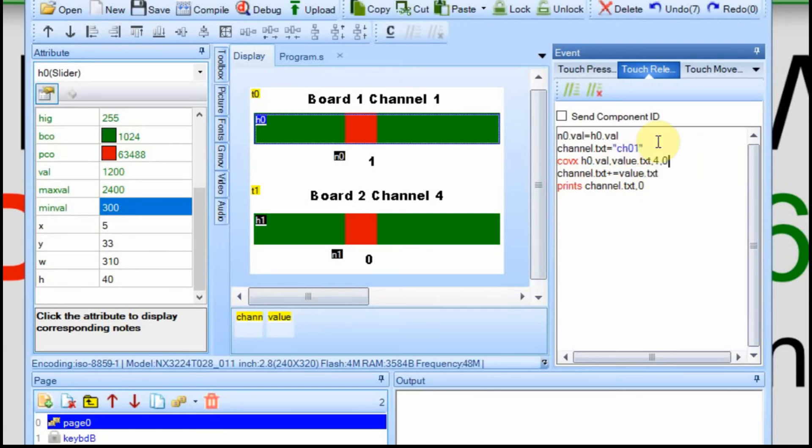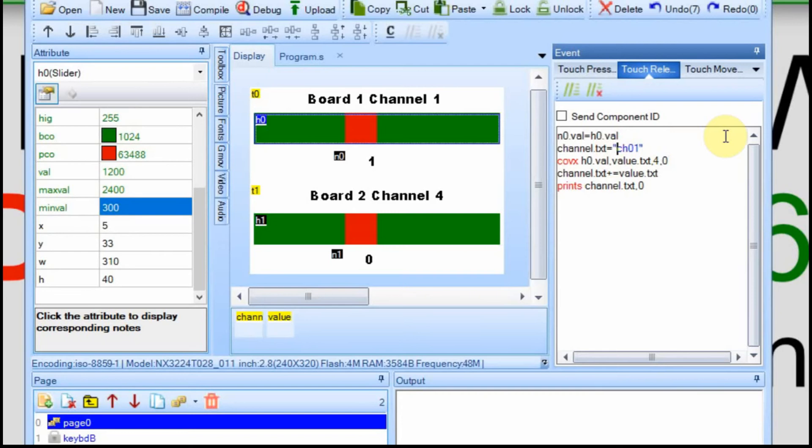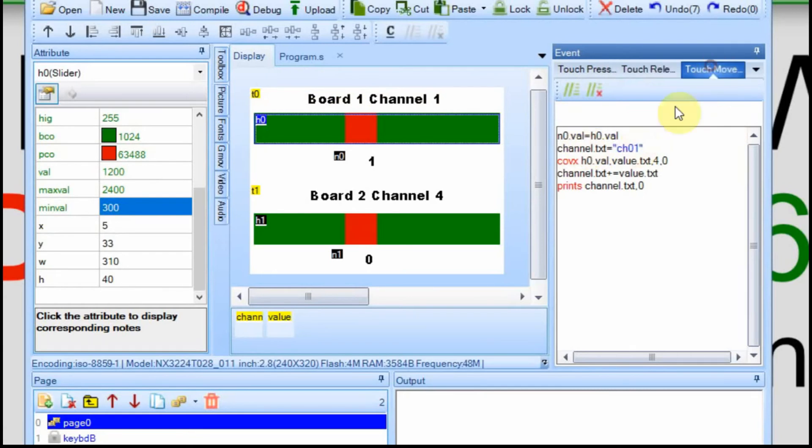You can see here that it's the length, so we're locking it into four characters, and then we're combining it to the channel. So this channel text down here, we set it to channel 01. We convert the value of this slider and store it in the value variable here, and then we combine channel text with the value, and that's what gives us our eight characters that we're sending over.